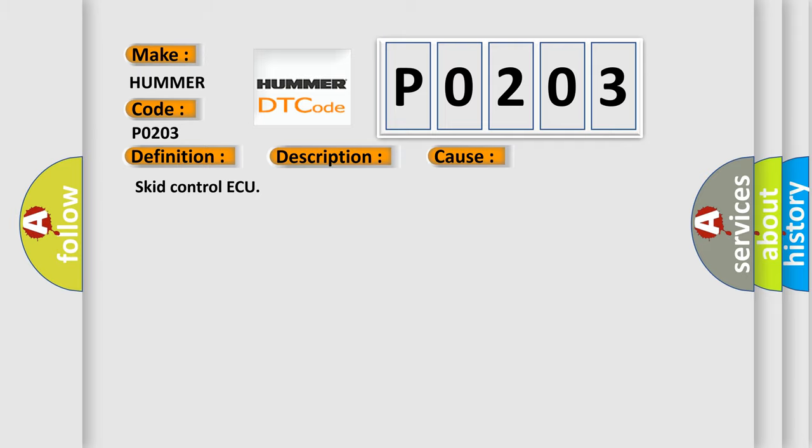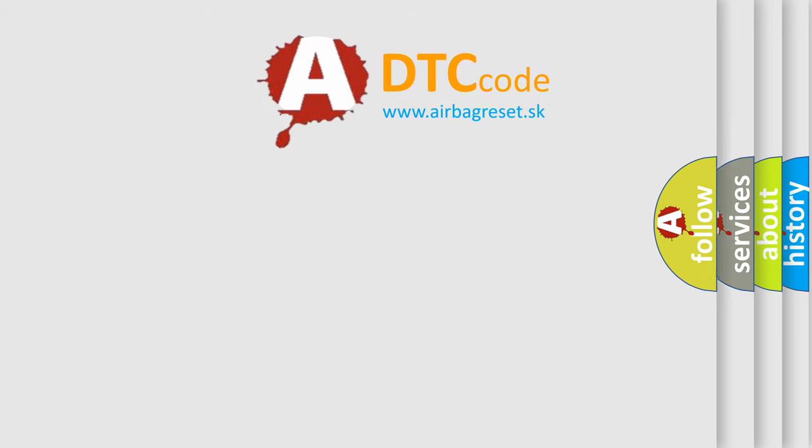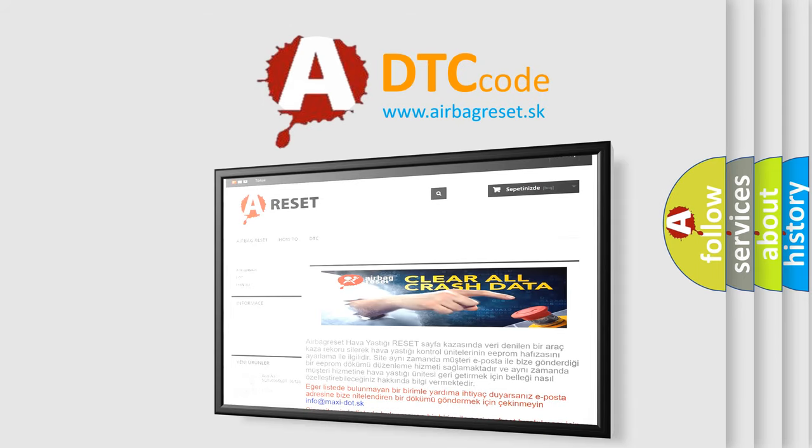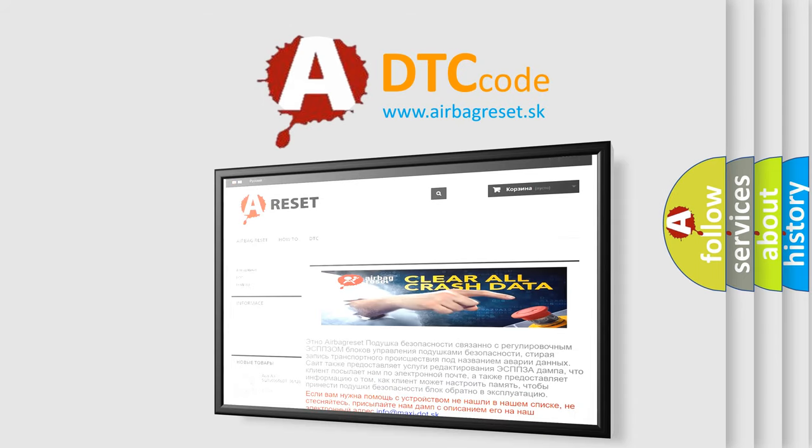The Airbag Reset website aims to provide information in 52 languages. Thank you for your attention and stay tuned for the next video.